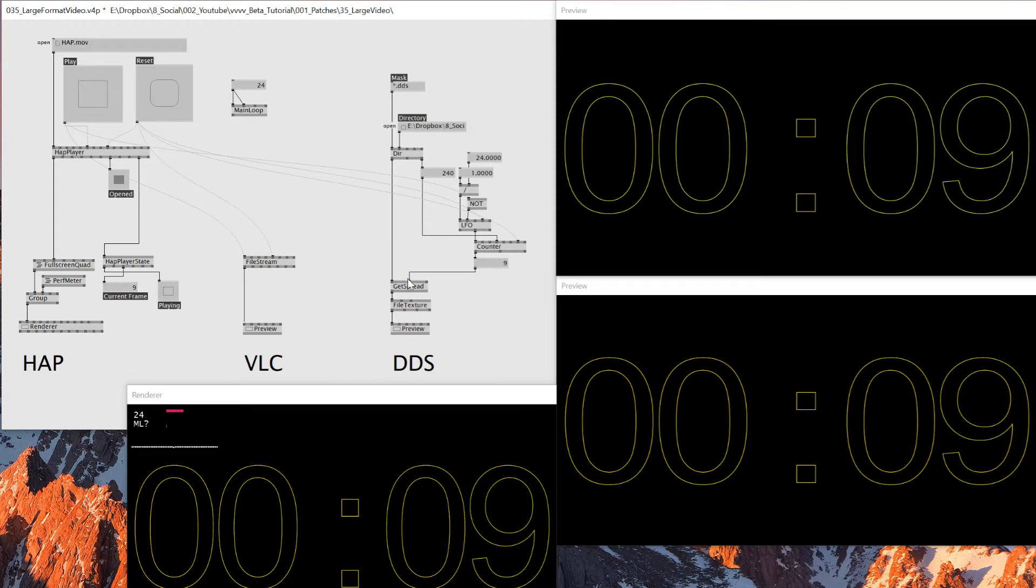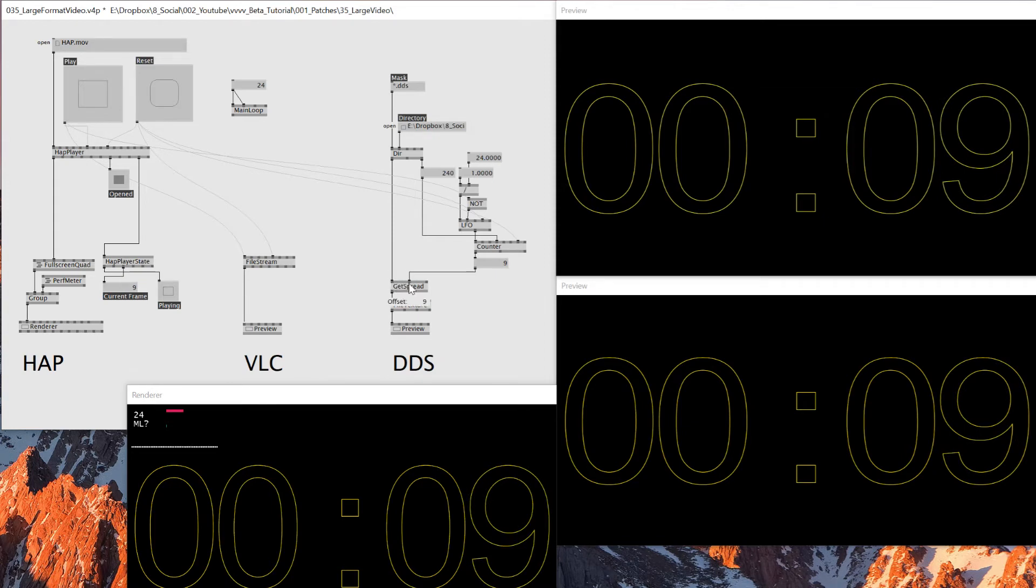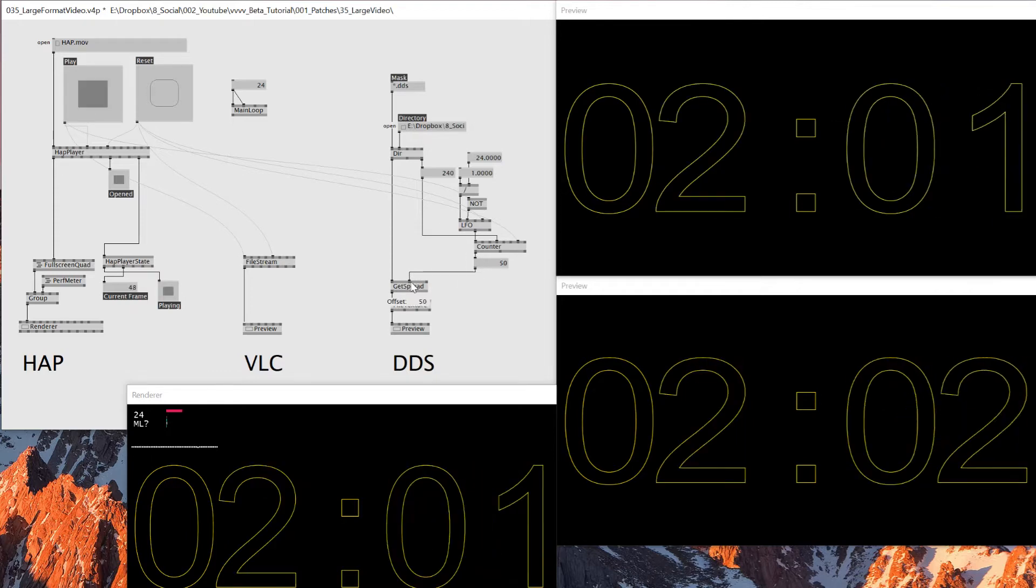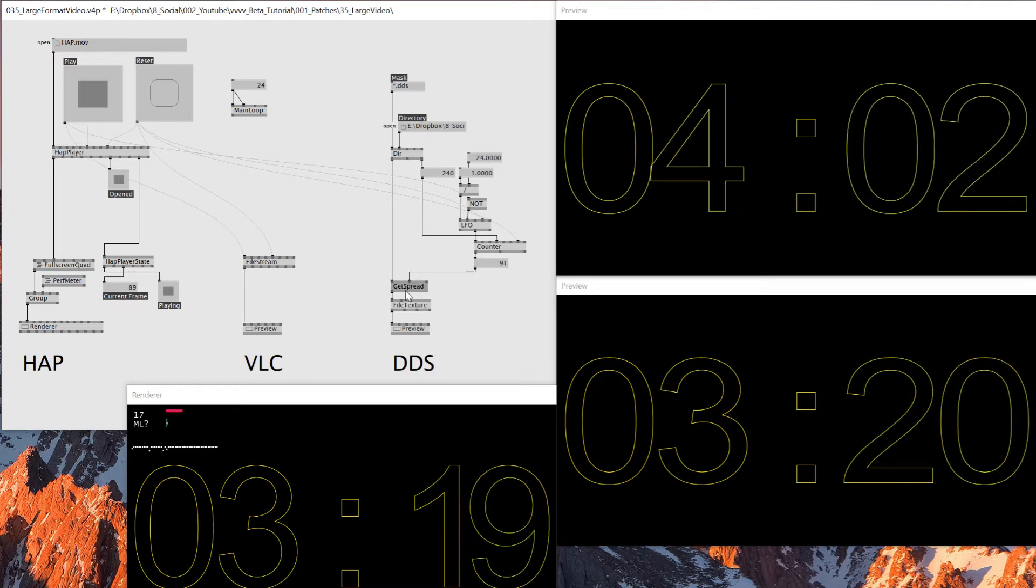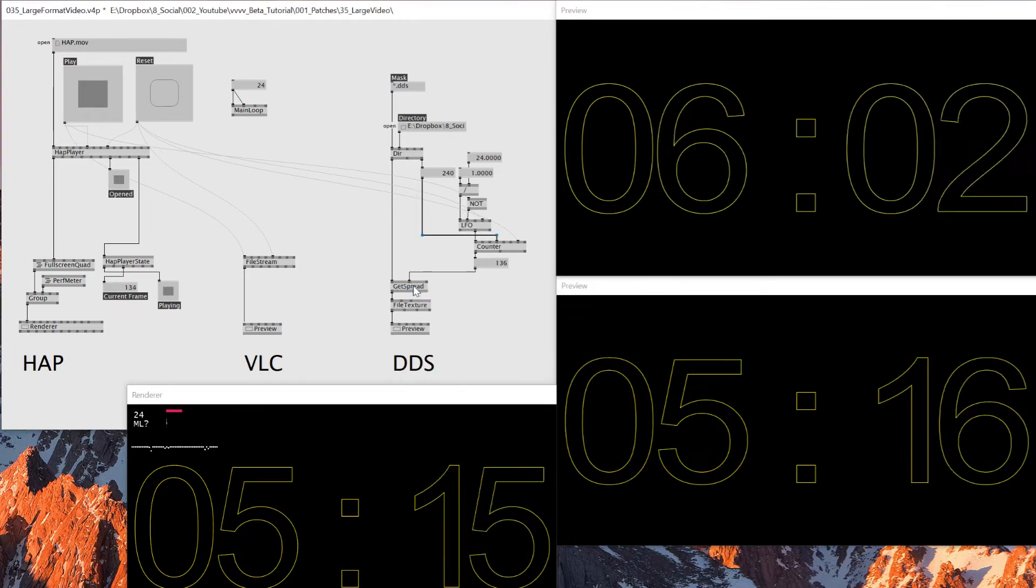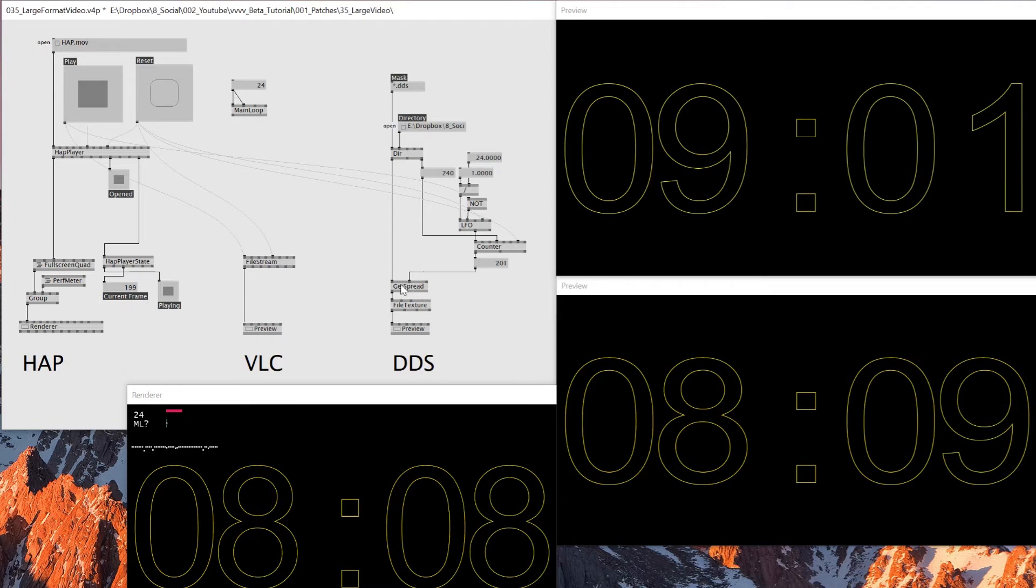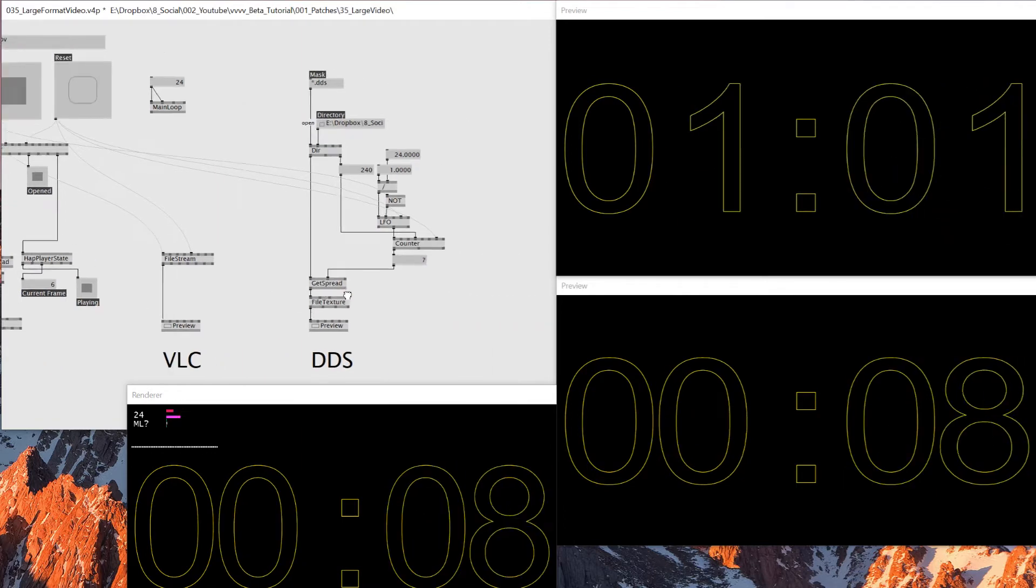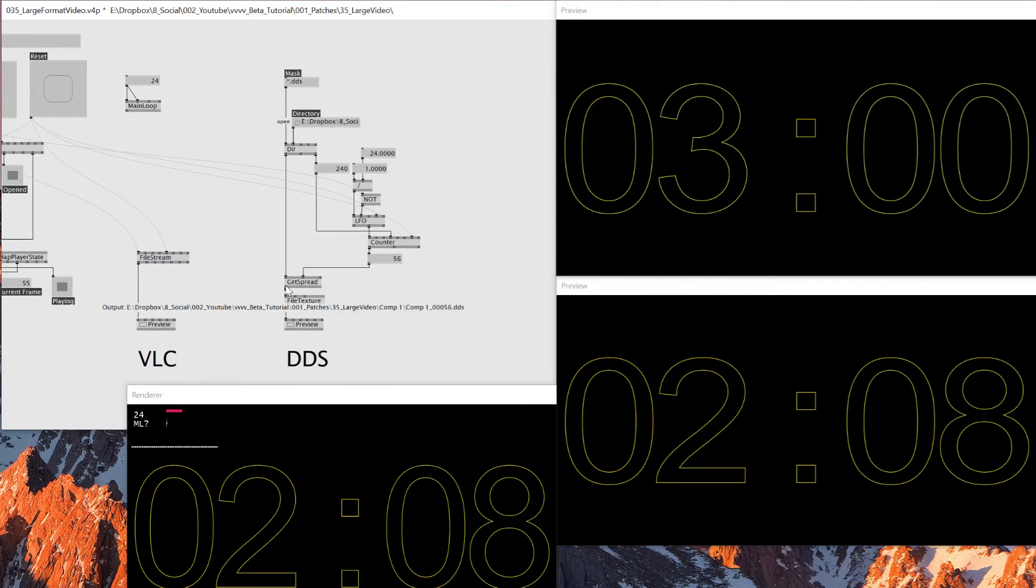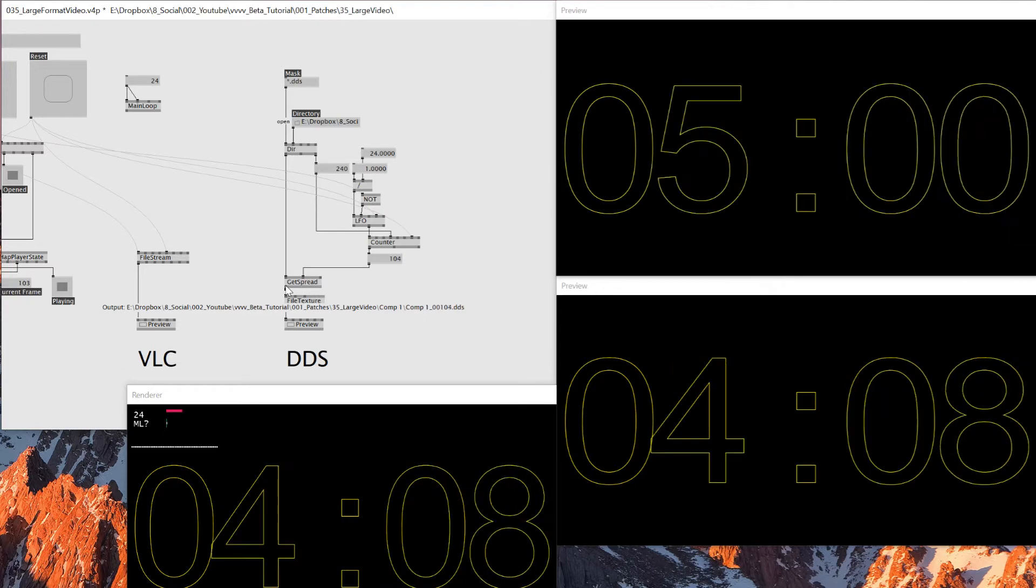It skips some frame. And to avoid that, I started looking for it. And that's when I found this DDS. DDS is basically a texture format that reads inside GPU. So what I'm doing here is I'm letting it, so this counter is connected to this get spread. And I think this get spread is string.